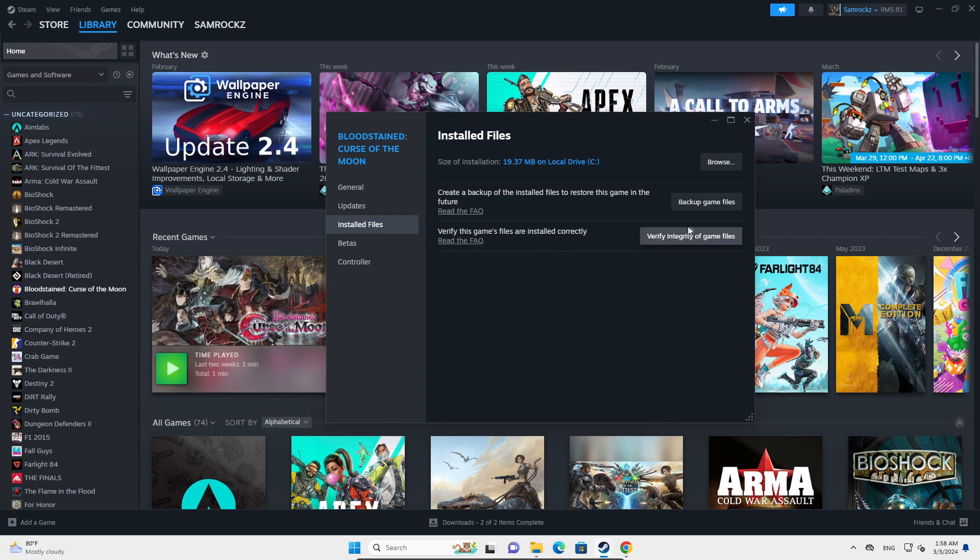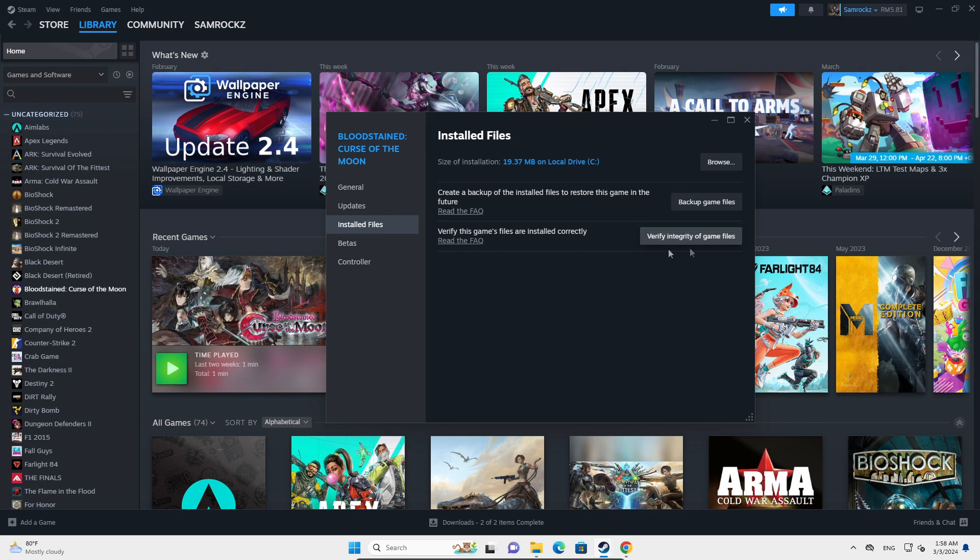If you have a download going on, this will reset the whole download, so make sure the game is fully downloaded. You're going to verify the integrity of the files, and this will take a while since it'll go through all of the files looking for any corrupted files or half-downloaded files.